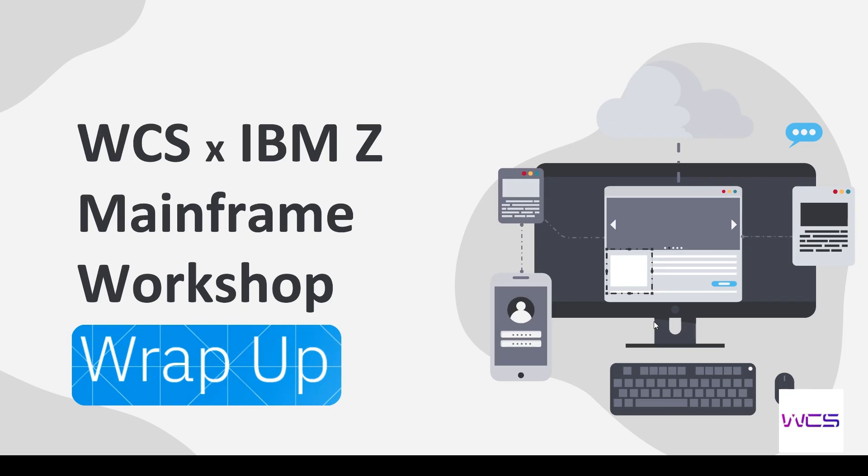All right, we have finally made it to wrap up, the last module in Fundamentals and Concepts. So this one's a lot of fun. We get to do some Python on the mainframe. So let's get started.